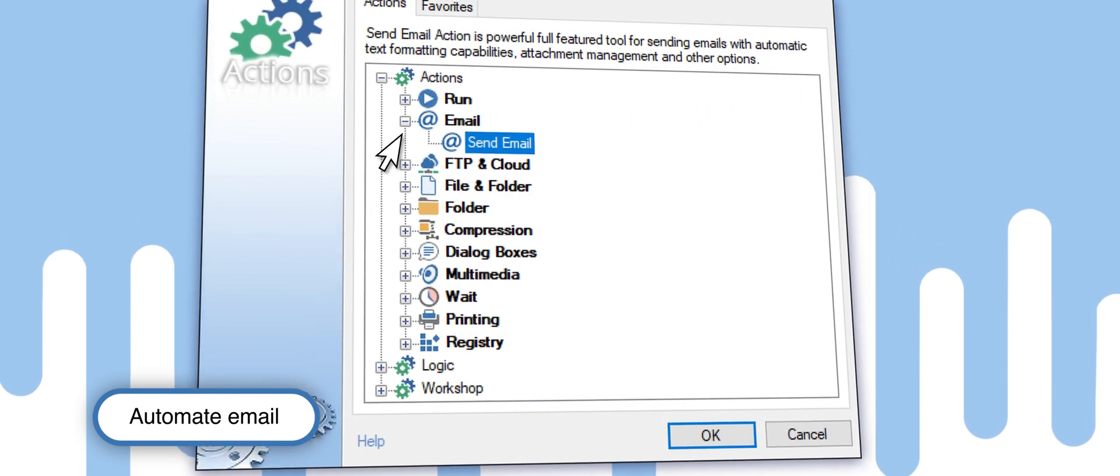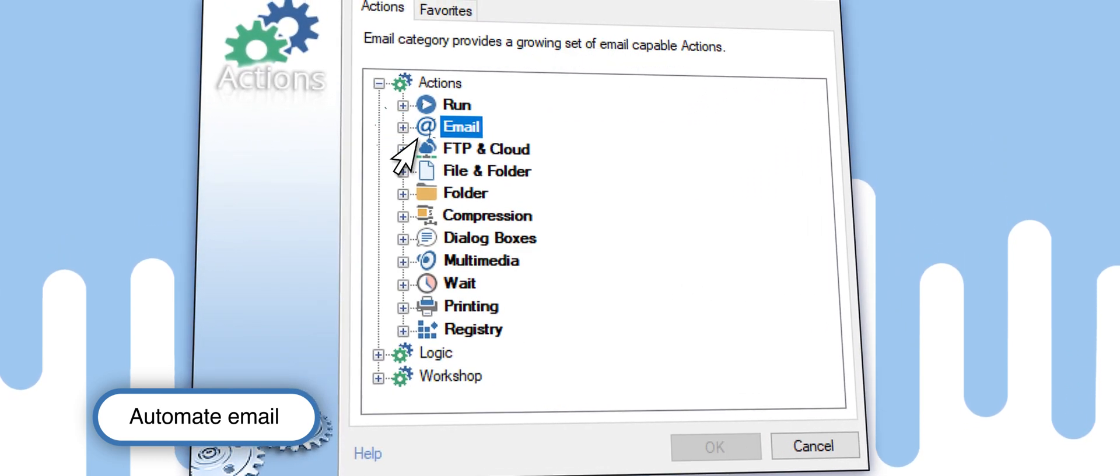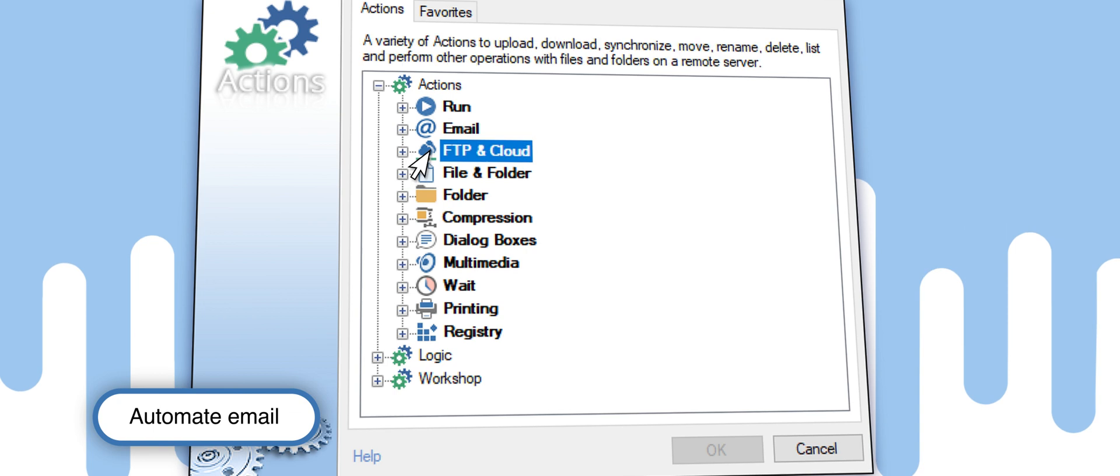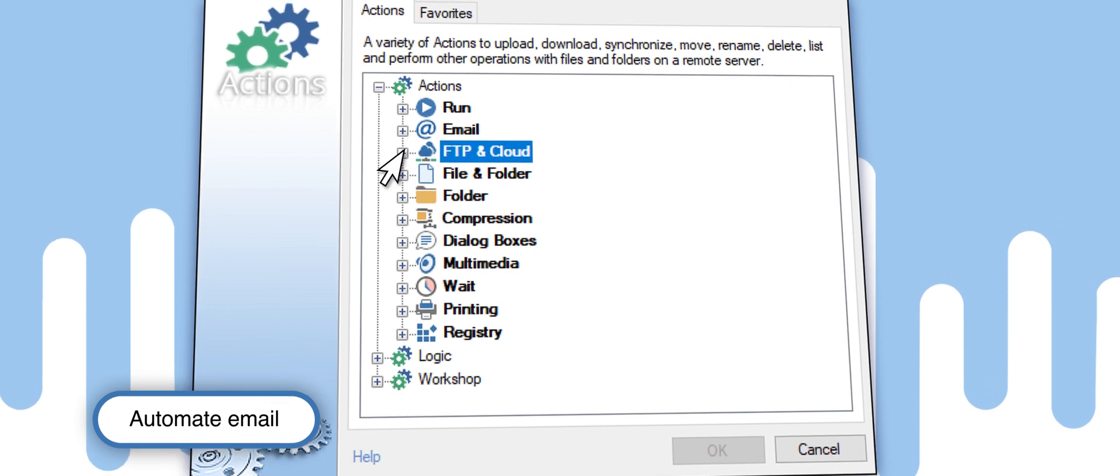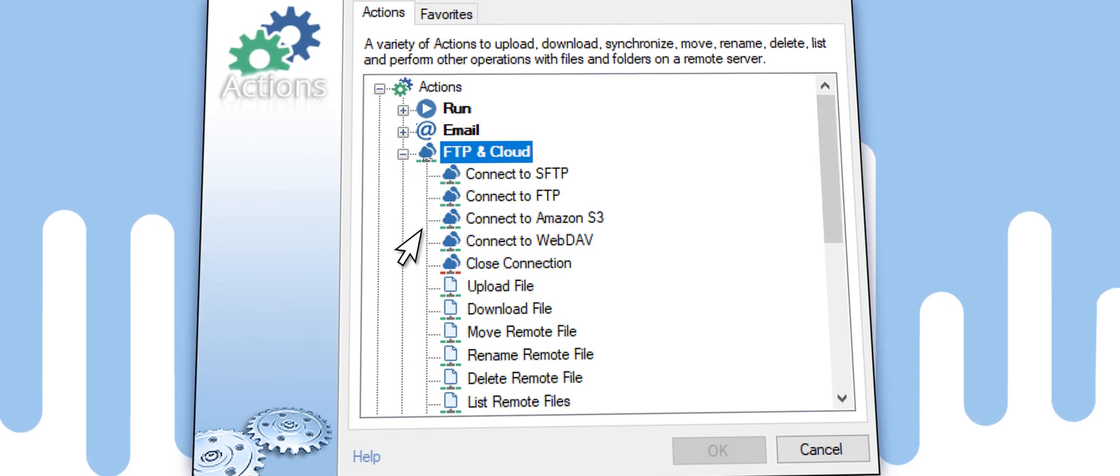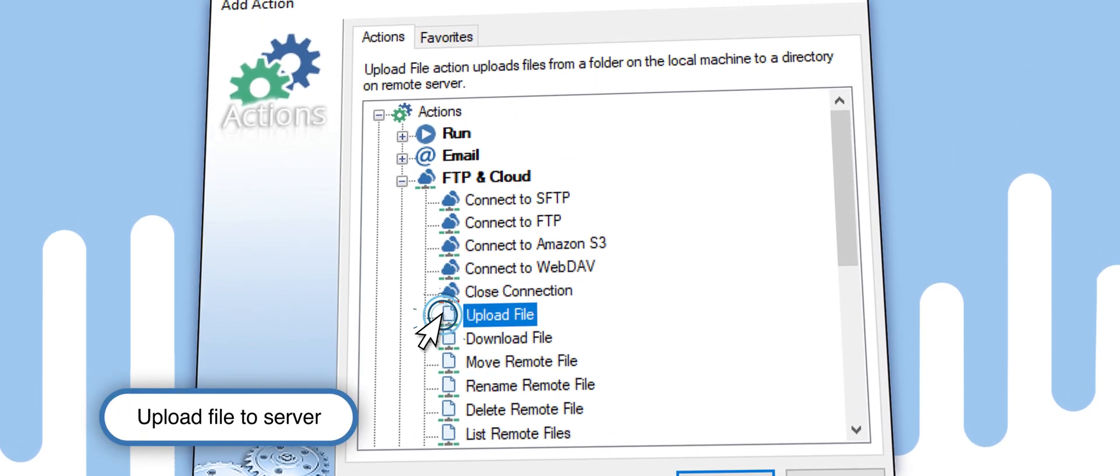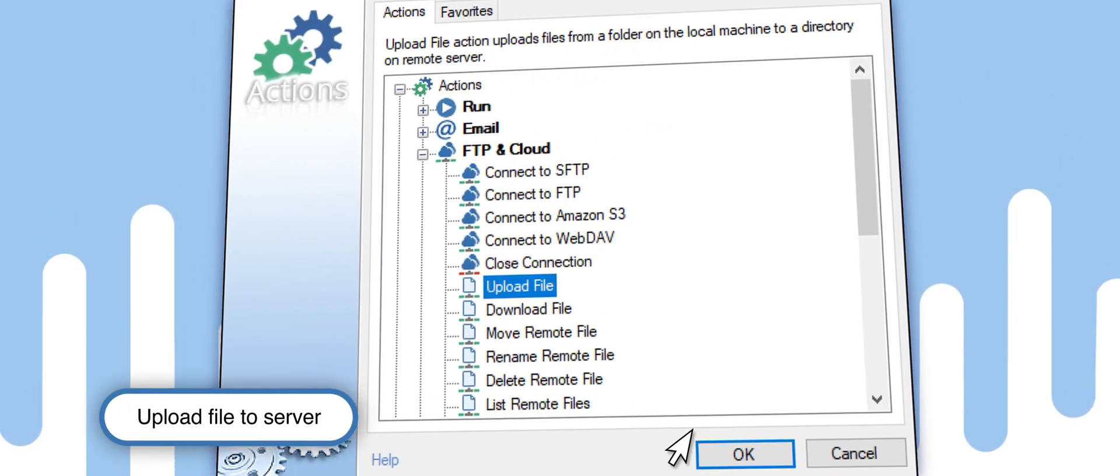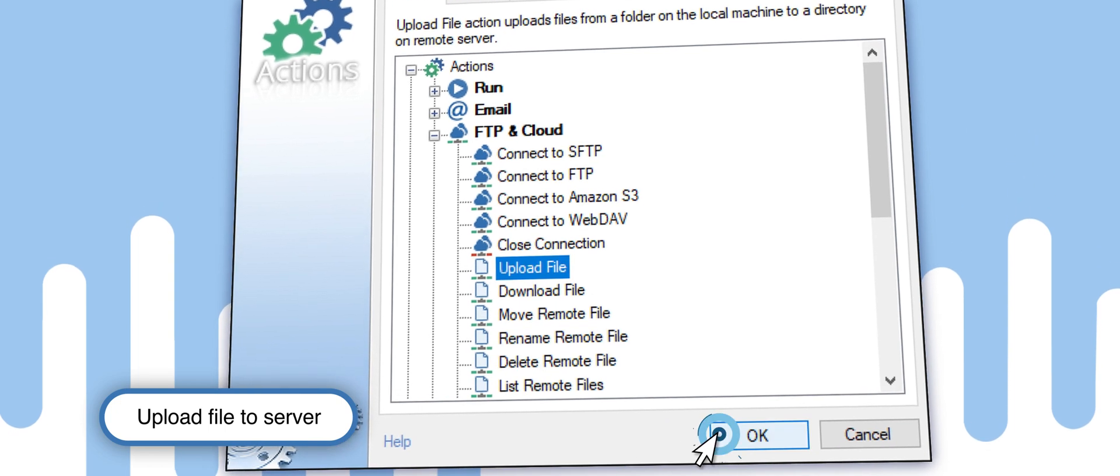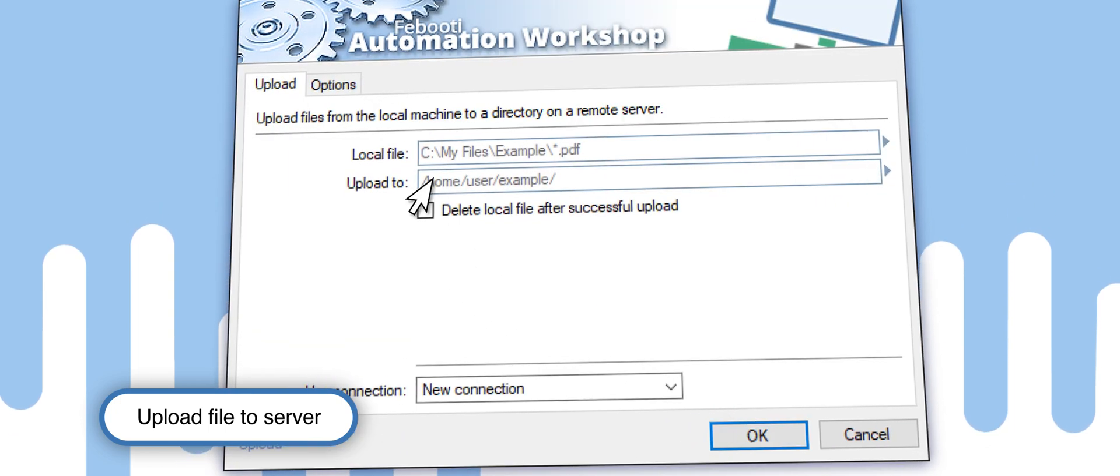You can add many actions to the task. For example, there's an Upload File action, which allows you to upload the file to your business partner FTP server in a different physical location.